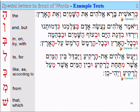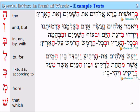Vaya'as Elohim — 'and God made' — et ha-rekia, the firmament. Vayavdel — 'and he separated'. Bein ha-mayim — 'between the waters' — asher, 'which', mitachat — 'from under' — la-rekia, 'to the firmament'. Uvein ha-mayim asher me'al la-rekia — 'and between the waters which are from above the firmament'. Vayehi ken — 'and it was so'.